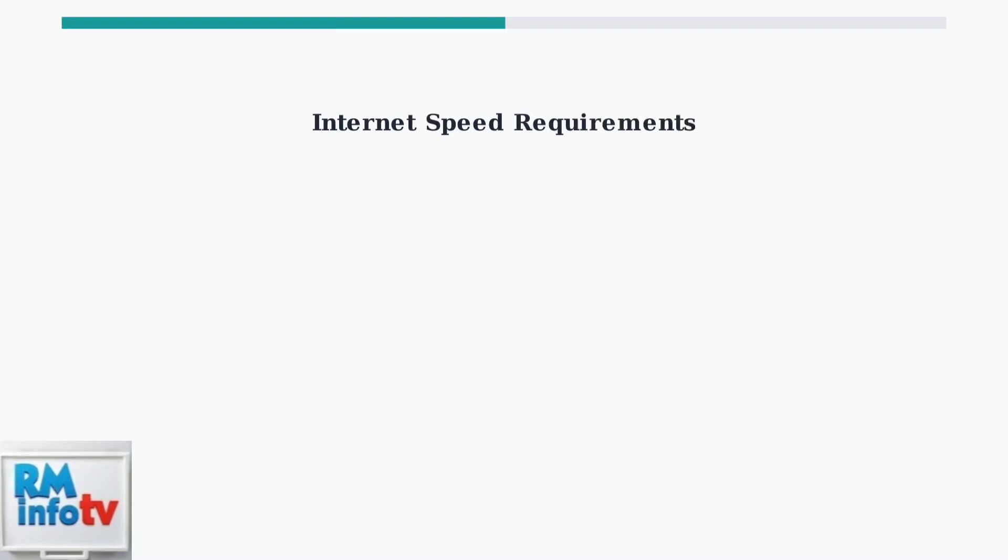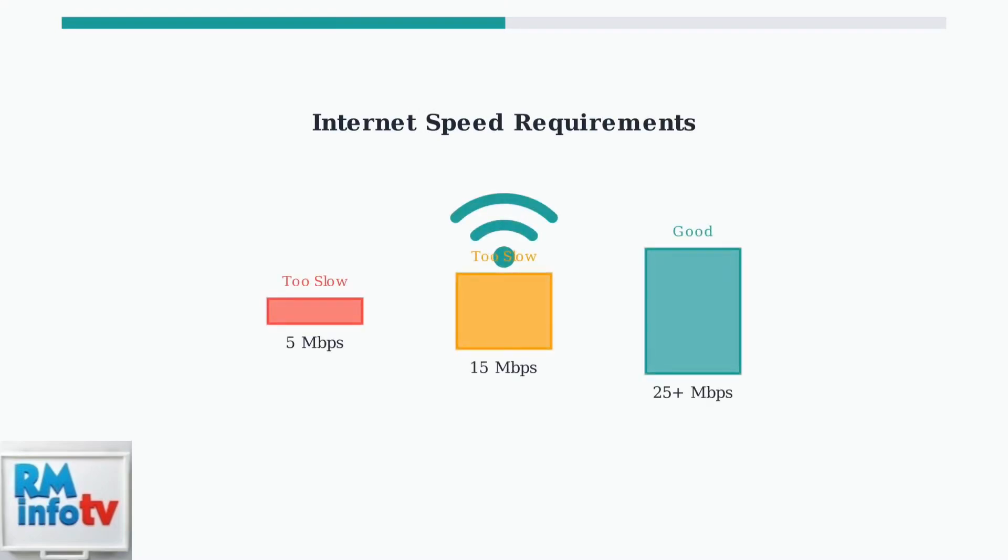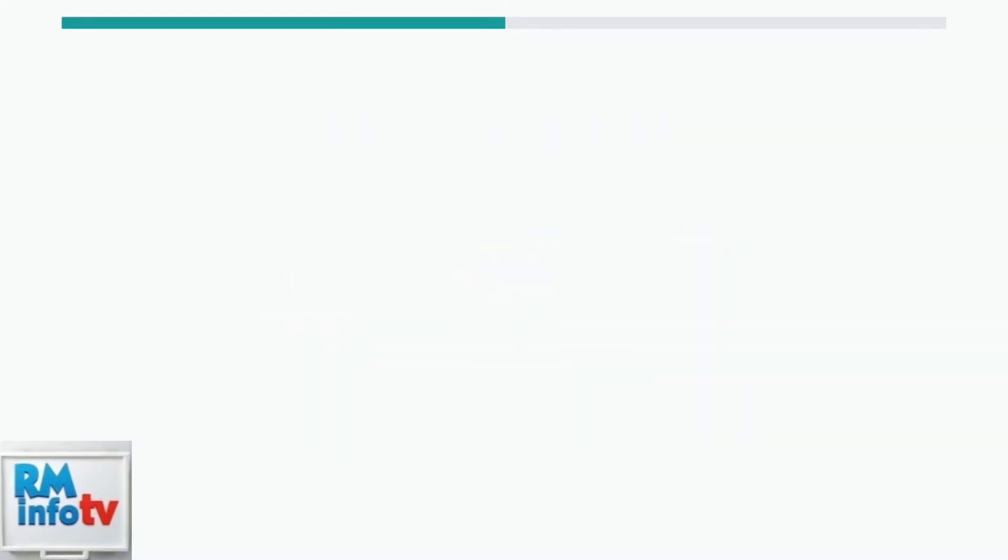The most common culprit is your internet connection. Tubi requires at least 25 megabits per second for smooth streaming. Slower speeds cause buffering, freezing, and playback failures.